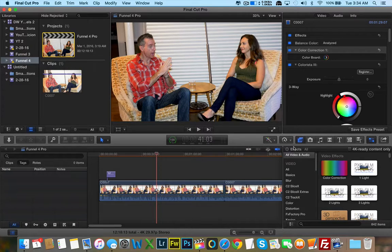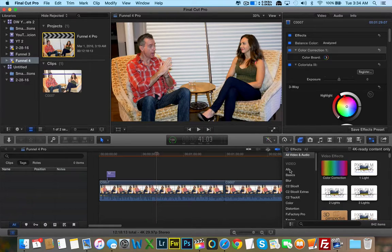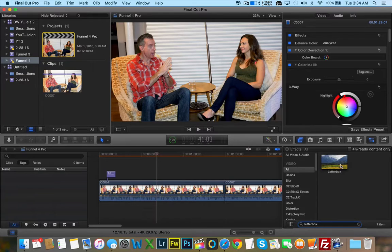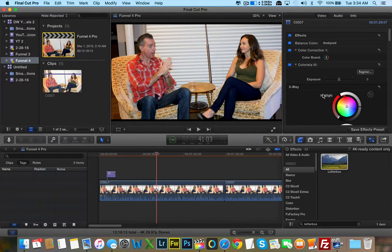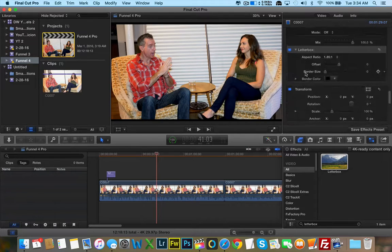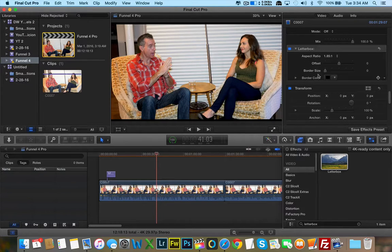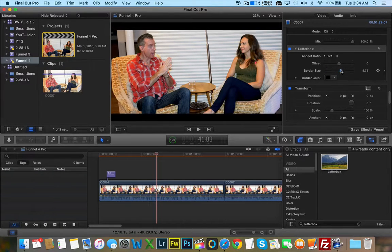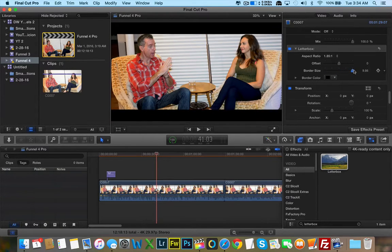The typical thing I would do is go to Effects and search for Letterbox, because I want to add a nice little letterbox effect there. You can see the letterbox effect — I'm going to increase the border size so you guys can see what I'm talking about. And here we have the cinematic border.